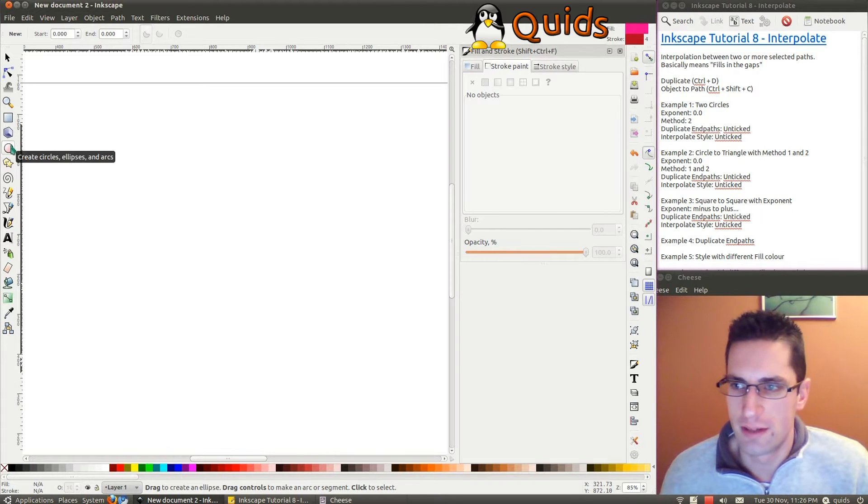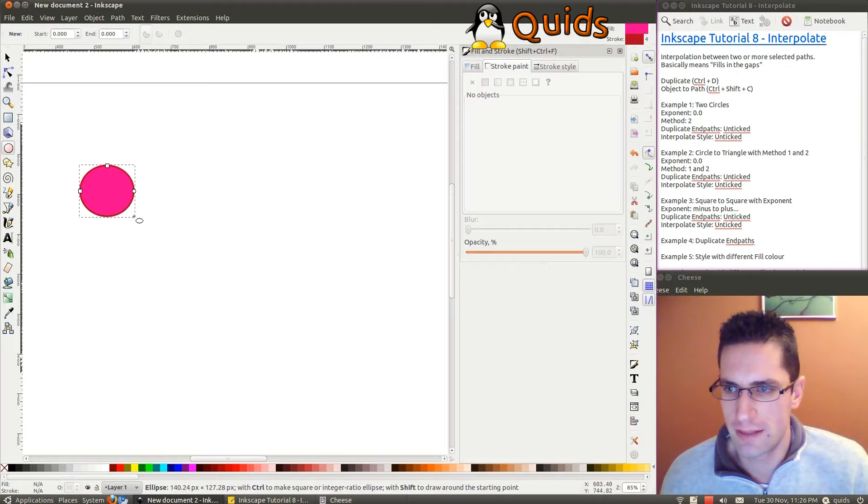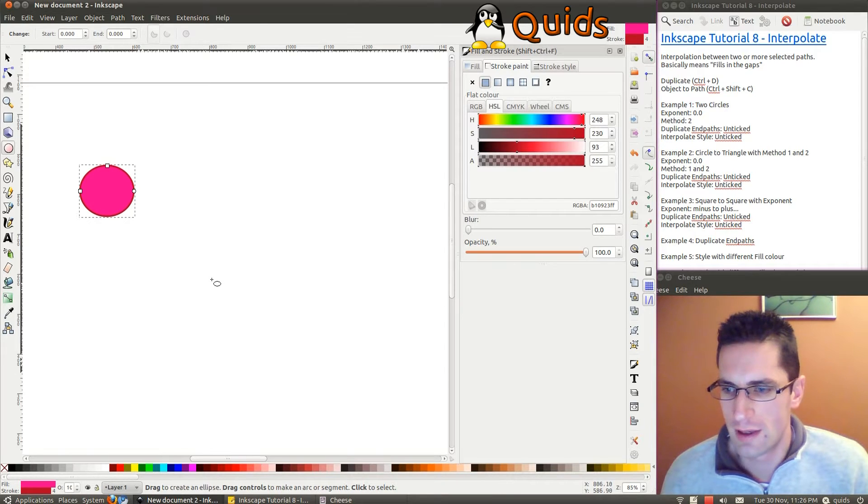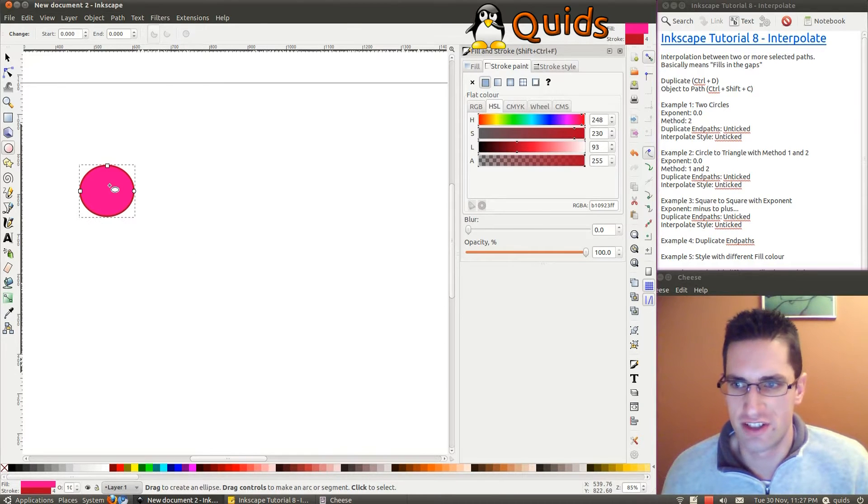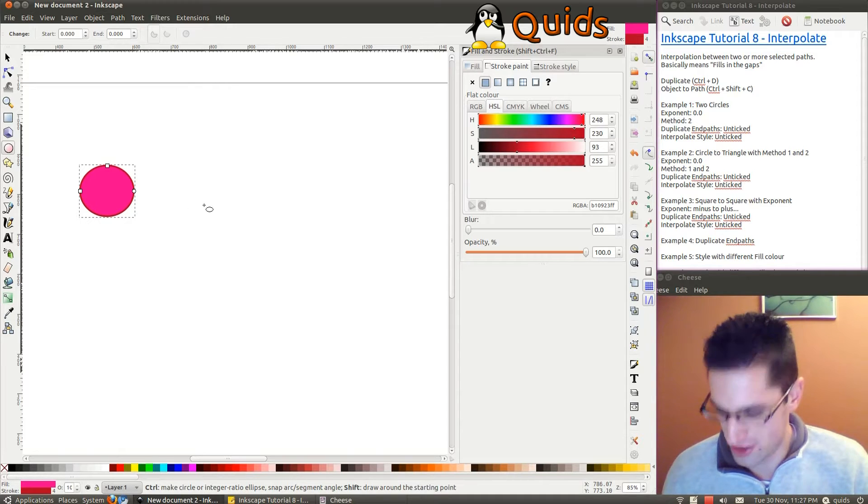I'll show you a few examples. I'll start with the circle tool, just draw a circle there. And I said it only works with paths, and that's a shape. So we need to convert that to a path, so press CTRL SHIFT C.